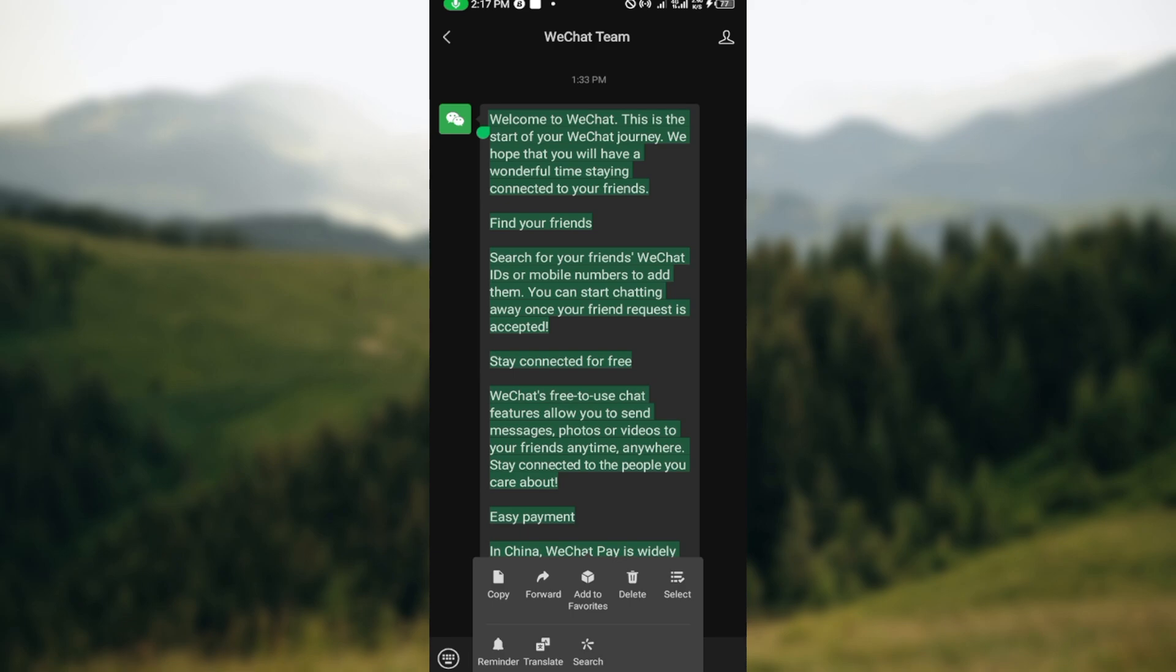But for a normal chat you will see the option reply or quote. Just select any of that. After selecting it, type your reply and send it and that particular message would be responded to by quoting the specific message.